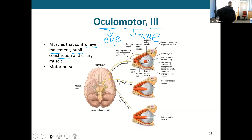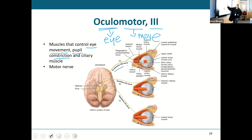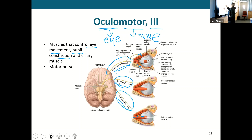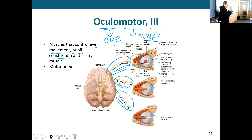Notice in this picture you have the oculomotor nerve controlling most of the eye muscles. You've also got the trochlear nerve controlling one of those muscles, and the abducens nerve controlling another one. So all three — abducens, trochlear, and oculomotor — control eye movement. The most important one is the oculomotor.